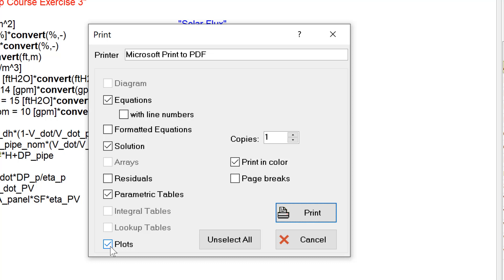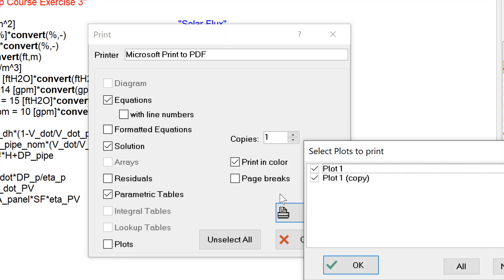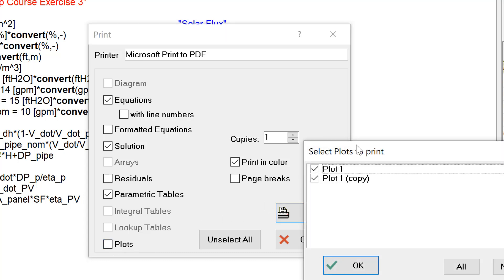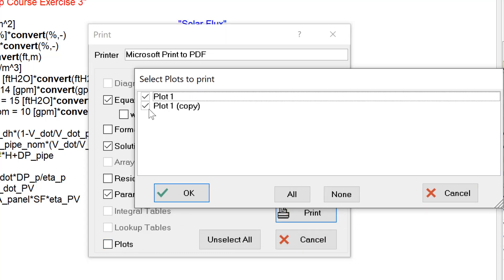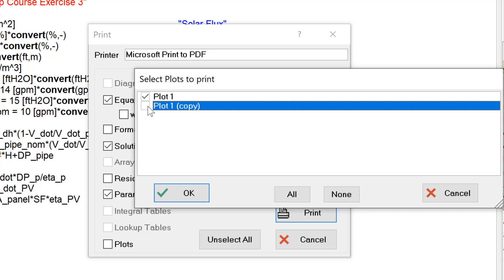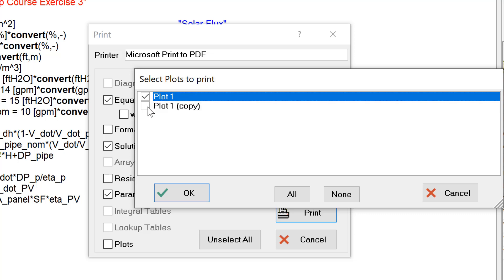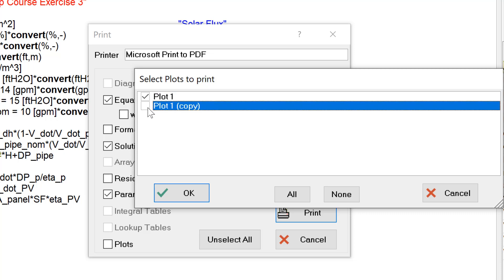A black checkmark indicates that all these items will be printed. If I click on the plots box, I get the Select Plots dialog where I can check just a few of them.